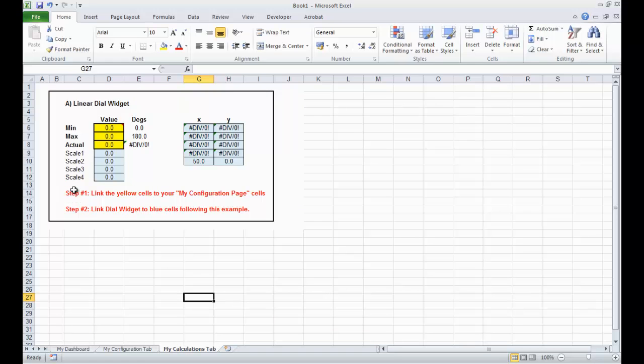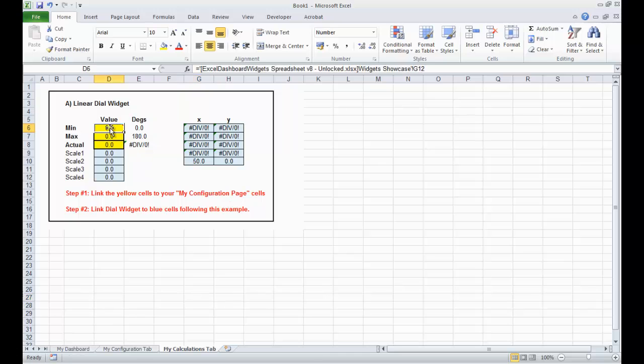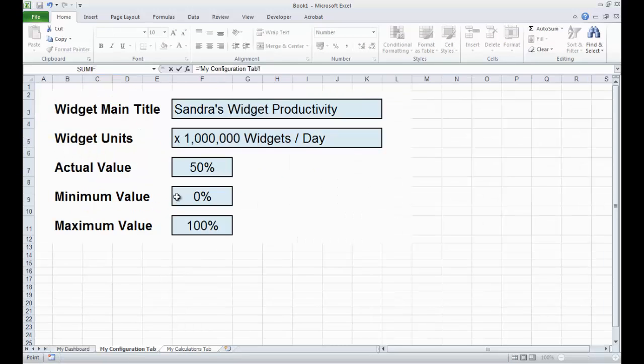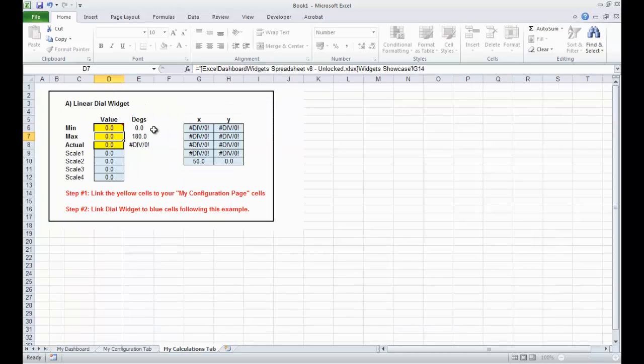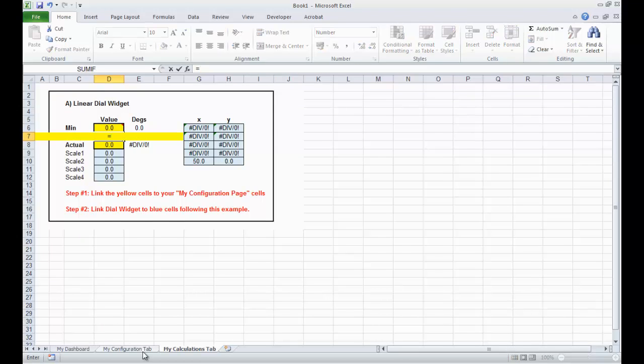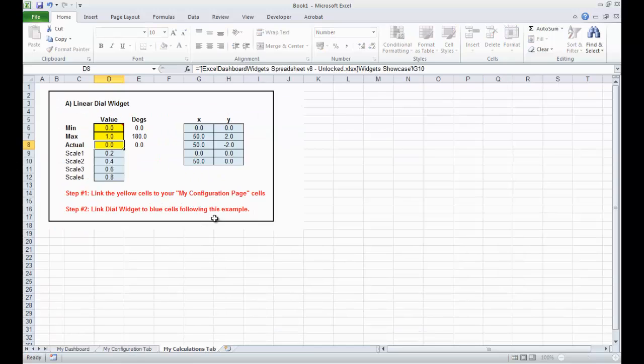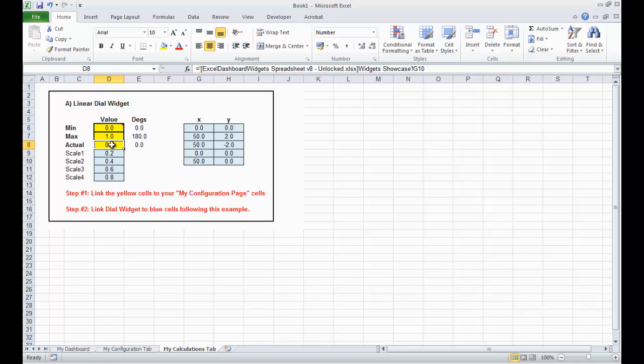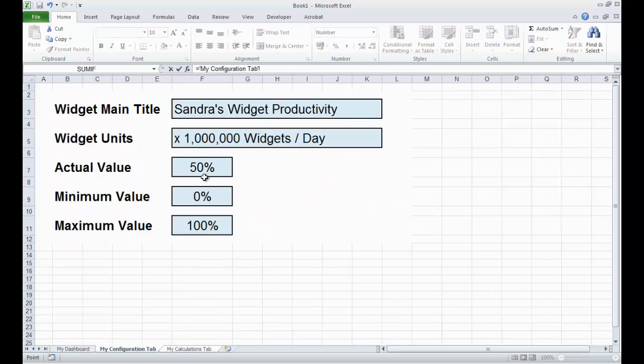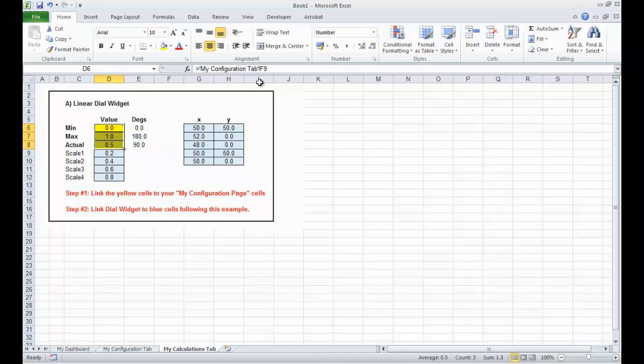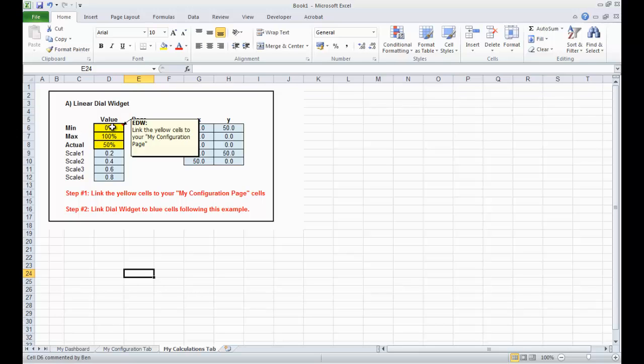So, let's go to the My Calculations tab. Now, we look here, Step 1, link the yellow cells to the My Configuration page. So, let's do that right now. I click the first value, which is the minimum. I type equals. Go to the My Configuration tab, and click the minimum, press return. The maximum, do exactly the same thing. Type equals. Go to the My Configuration tab, hit the maximum value, press return. Go to the actual value, the yellow one here, equals. My Configuration tab, and click on the box with the 50%. Press return. And you can see those values here. In fact, I could just change them here to percentages. So it's going from a minimum from 0 to 100, and our value is 50.